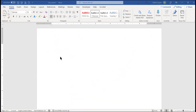Hi everyone, this is Debra, and I'm going to show you in this video how to create and handle a master document with sub-documents in it. Right now on my screen I have just a plain blank Word page, nothing special about it.